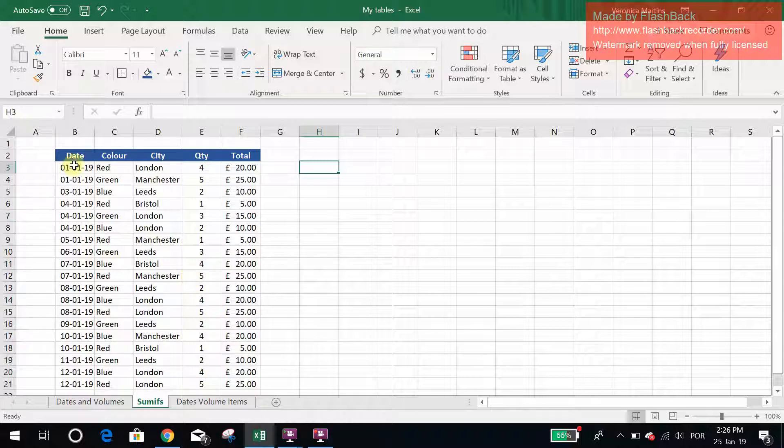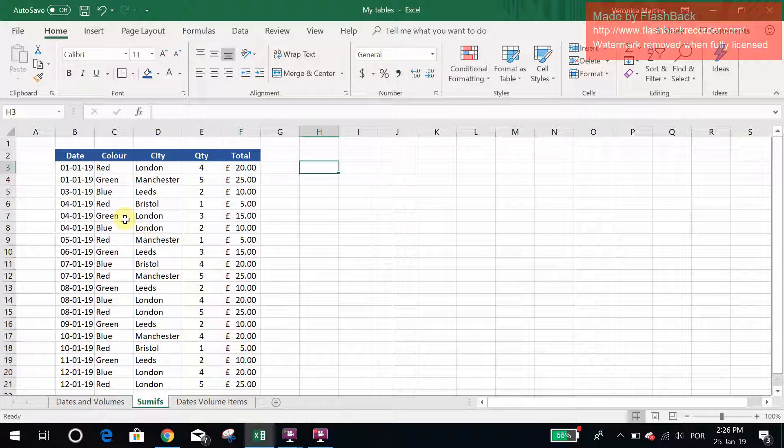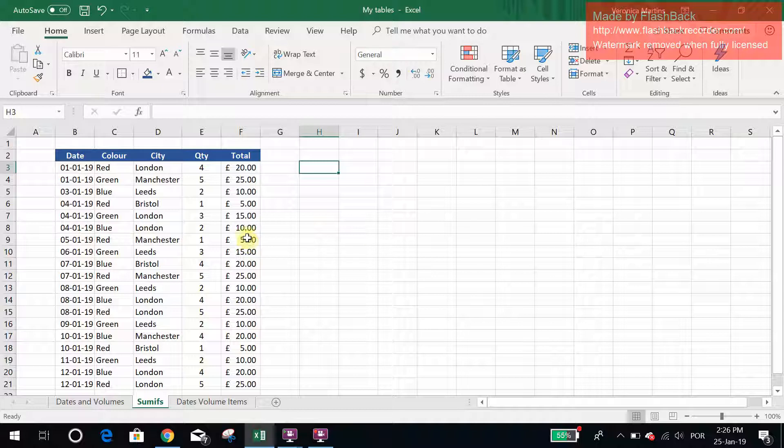I have a number of dates within this month, some colors, cities in the UK, quantity, and total.